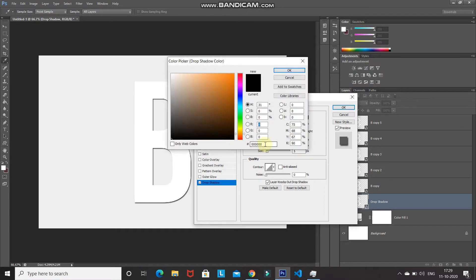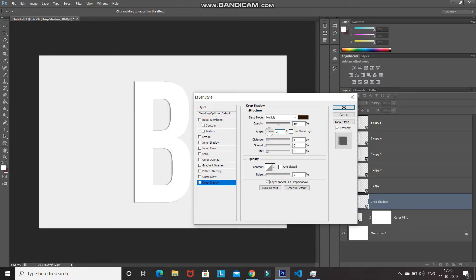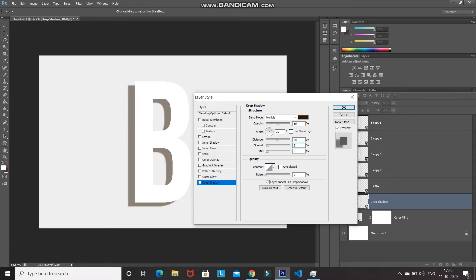Click on the color icon and set the shadow color to a dark brown — the hex code is 2B1600. Click OK. Set the opacity to 50%, untick Use Global Light, and set the angle to 30 degrees. Set the distance to 45 pixels, spread to 5%, and size to 30 pixels. Set the contour to Linear and tick Anti-Aliased.